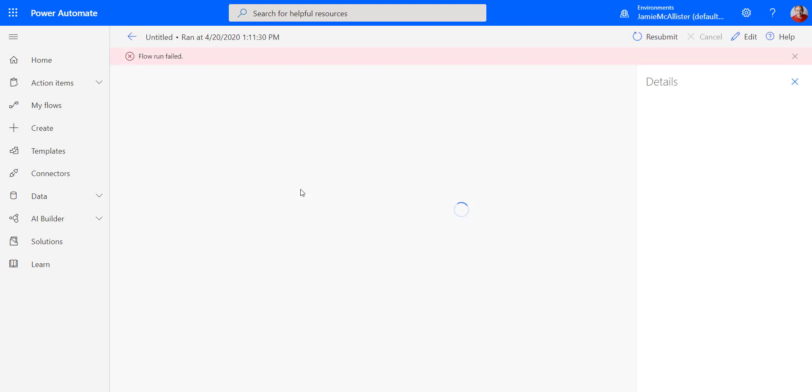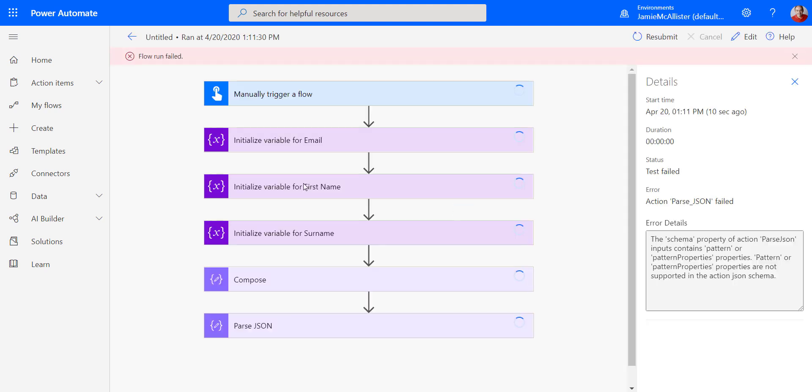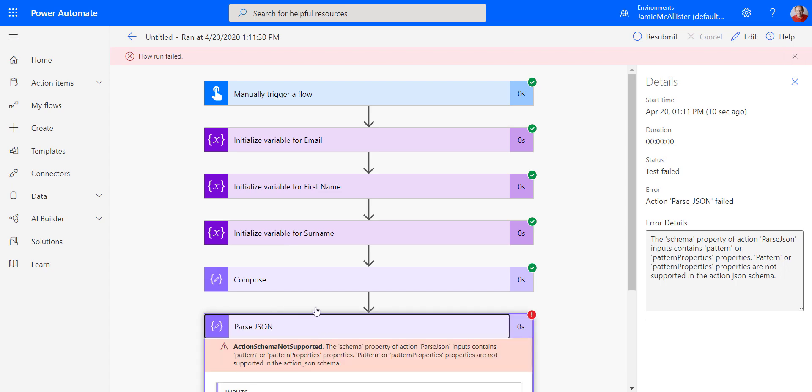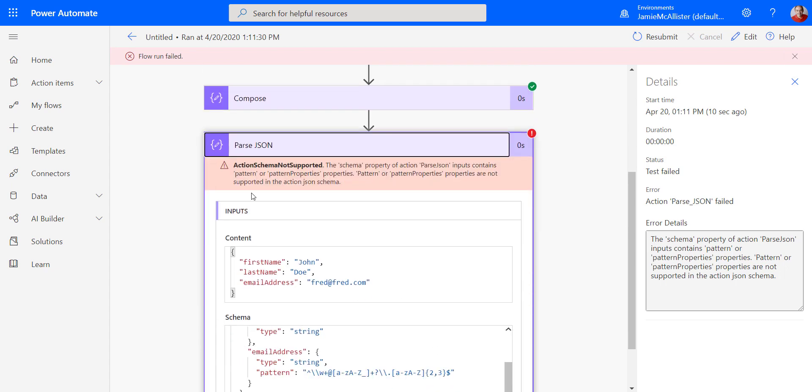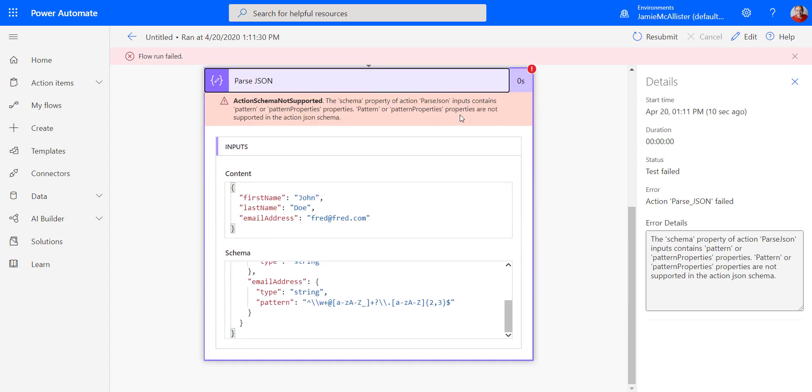And when we look into this one, we're going to see that actually my parse JSON step failed. Now, this is kind of annoying, but this could happen.